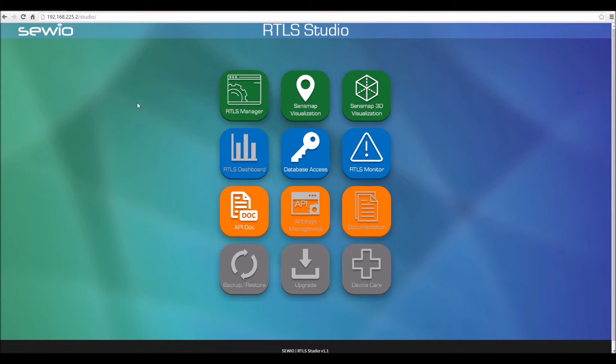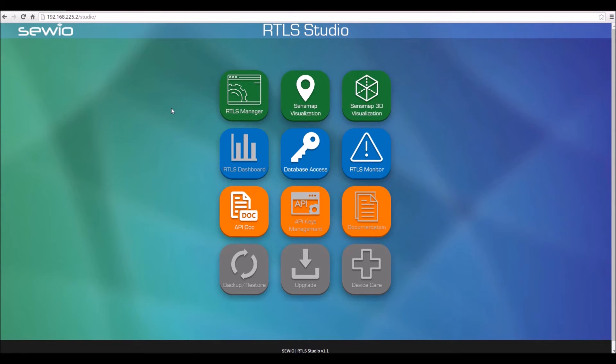The RTLS Studio is a comprehensive tool for setting up and monitoring the RTLS DOA system. It also consists of position visualization, database access, API examples and extensive documentation. All this with the click of a button. In this tutorial, we will only focus on the tools necessary for the installation process.